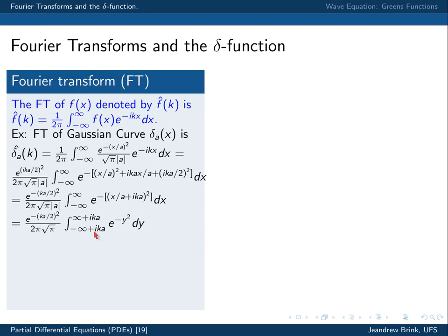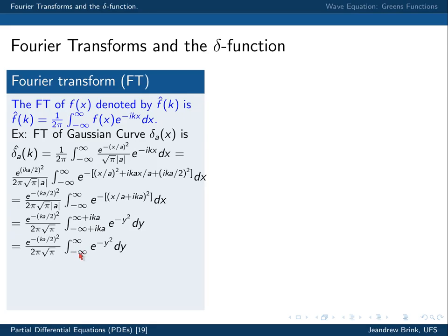Recalling complex integrals, we can rewrite this integral using a rectangular contour where the lower part is on the real line and the upper part is on the line with imaginary part equal to ika. By letting the boundaries go to infinity, this integral equals the integral from minus infinity to infinity of e to the minus y squared, which we worked out in lecture 16 and equals the square root of π. The square root of π cancels and we're left with our result.